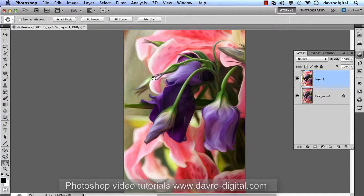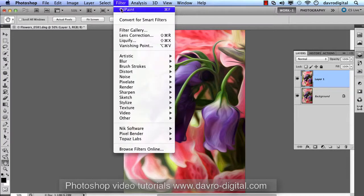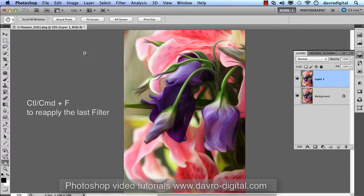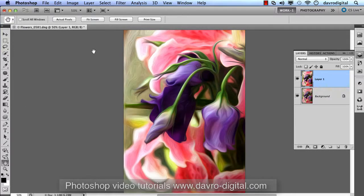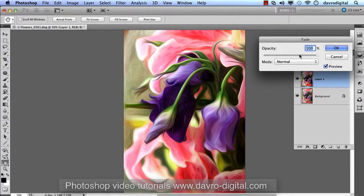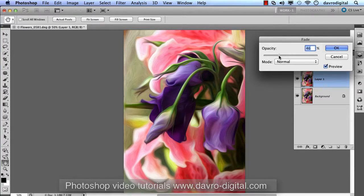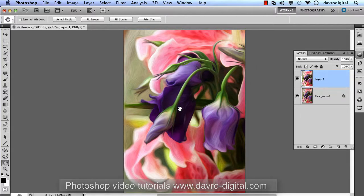If you look at the result and think you'd like to go a little bit more, go to Filter and you'll notice the top one is Oil Painting. Command F or Ctrl F is the shortcut, so it reapplies it. Then go to Edit > Fade Oil Painting, come into the opacity slider, and begin dropping it down little by little. That area looks pretty good - click OK. We've now blended another application in together.